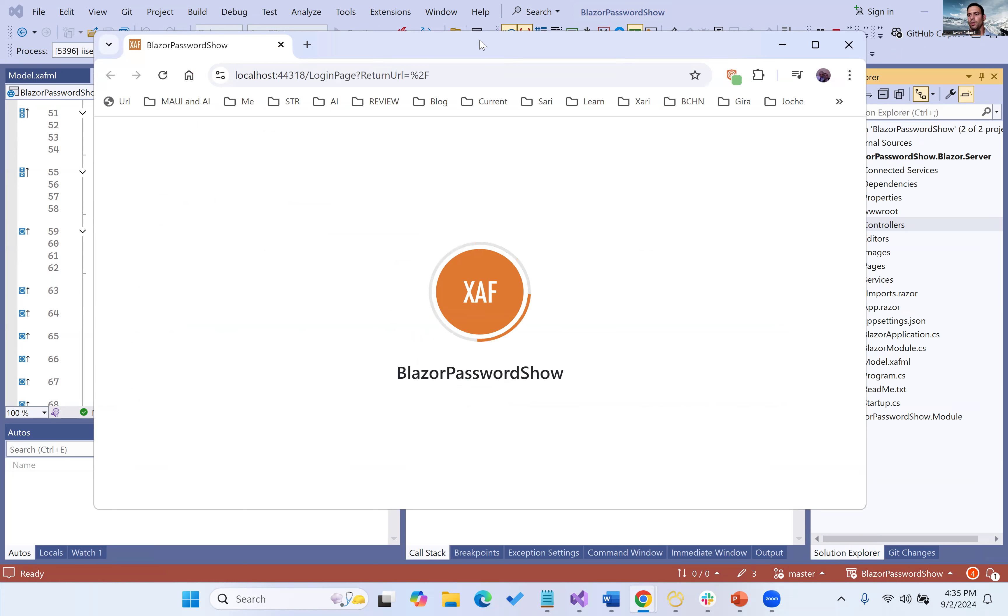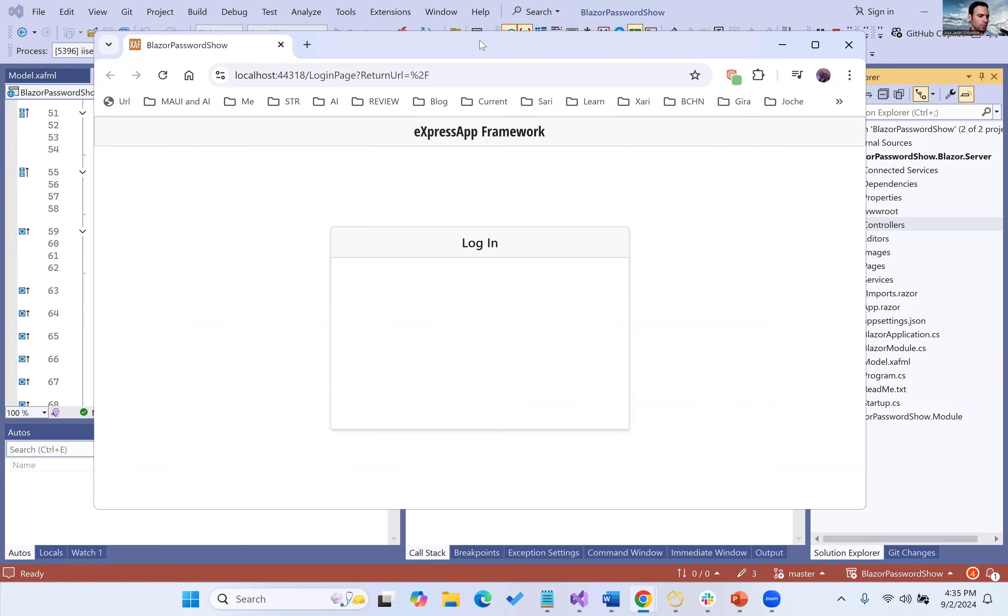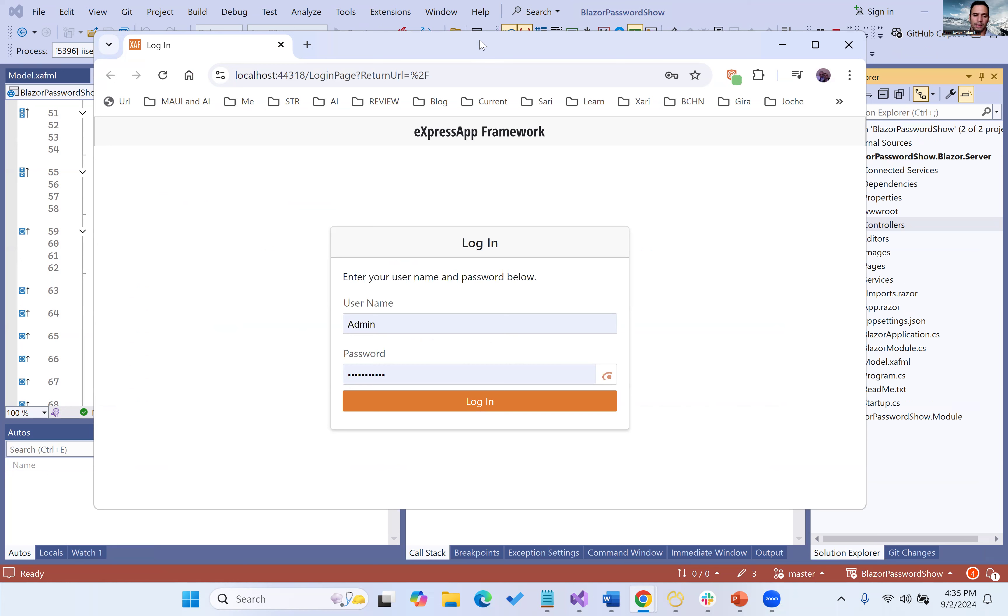It is basically another property editor. We'll do a video soon about the property editors in 24.1. They are actually easier to implement, but basically it's this little feature.